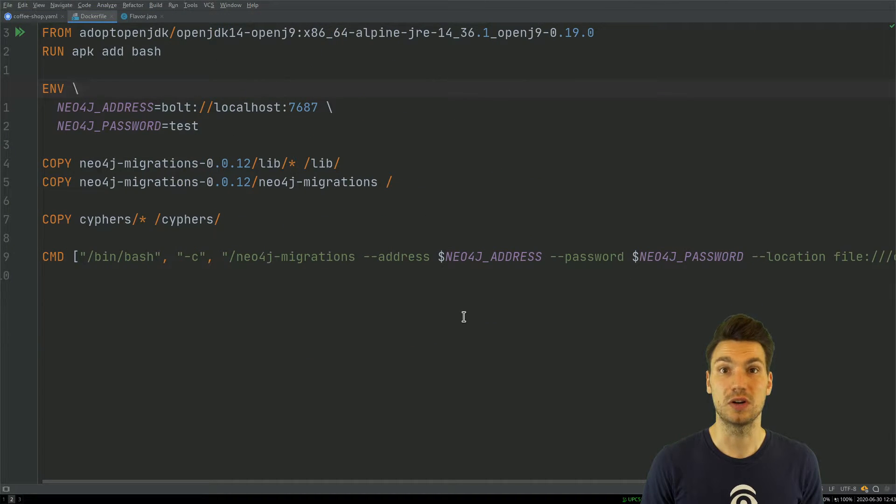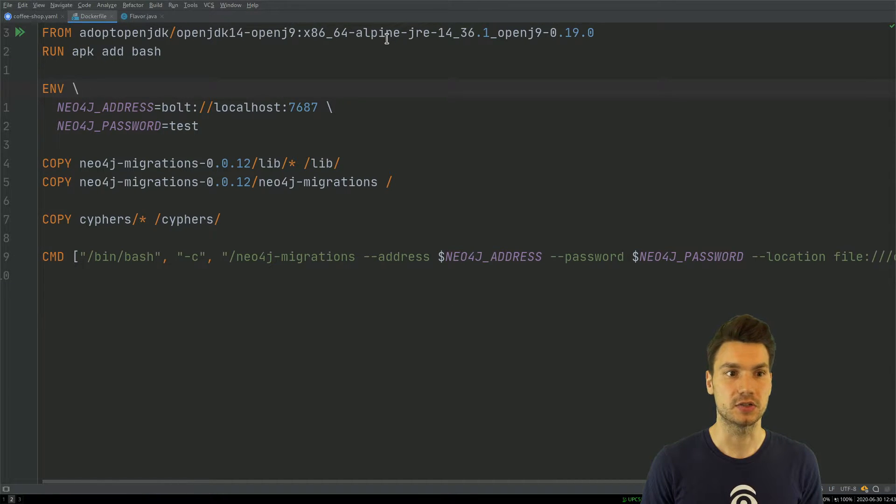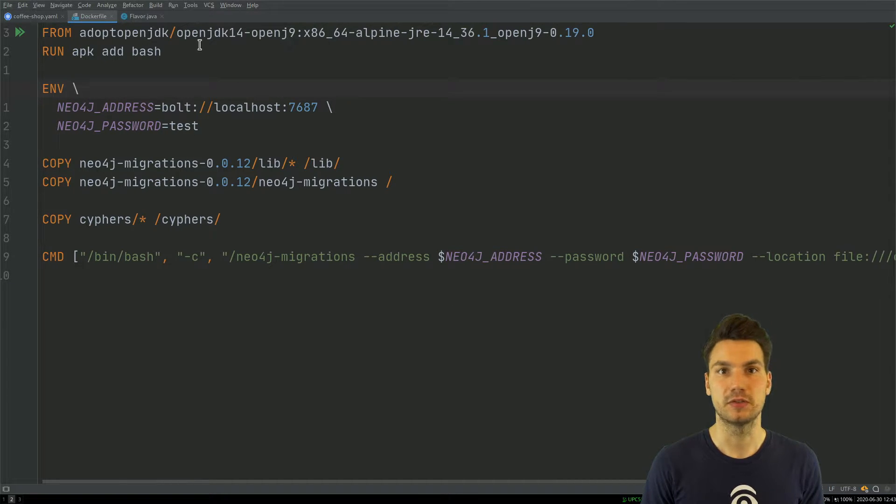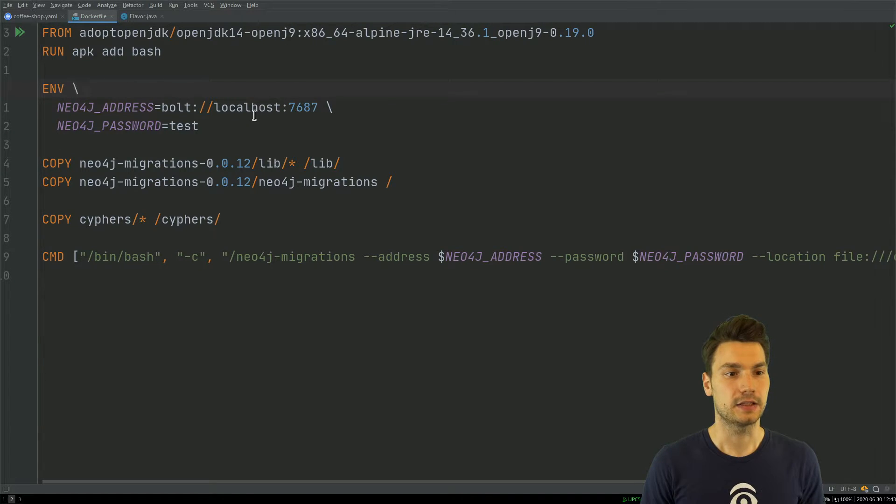The changes are defined in this Dockerfile. This is what runs in my init container and has Java being installed. I use the default OpenJDK with the flavor of OpenJ9, and this will run this tool.